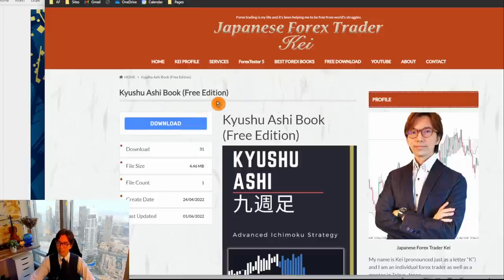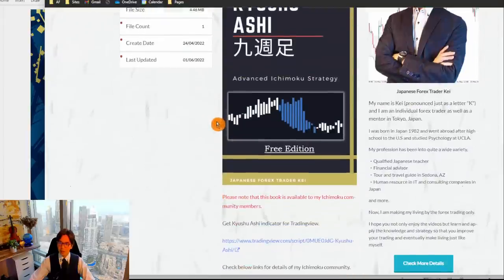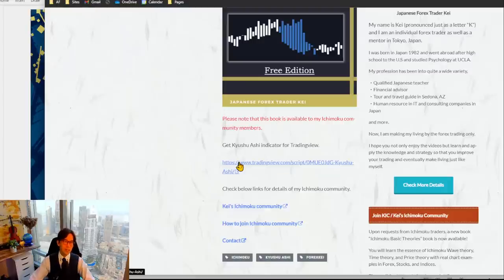Before I captured this video, there were already 31 downloads, so it looks like people are curious about the Kyushu Ashi book. After you download, also the Kyushu Ashi indicator is available in TradingView — simply click on the link here. I created my own Kyushu Ashi indicator for TradingView, so click this link, add it to your favorites, and you can start using Kyushu Ashi from now on.